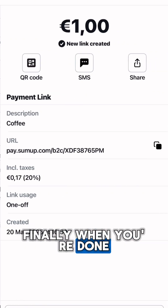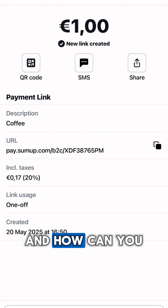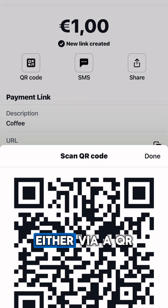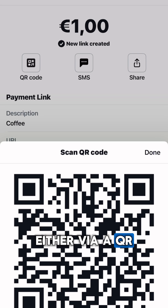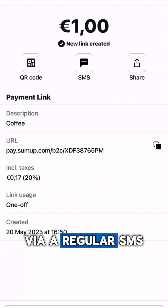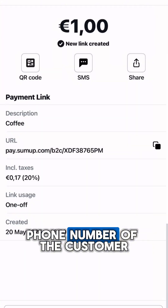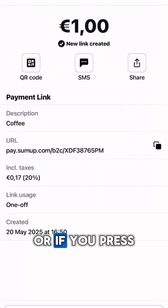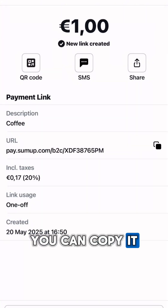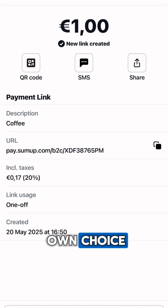When you're done with everything, press create. You can share this link either via a QR code that you present to your customer, by a regular SMS where you type in the mobile phone number of the customer, or if you press share link you can copy it and choose the platform of your own choice.